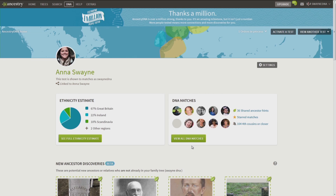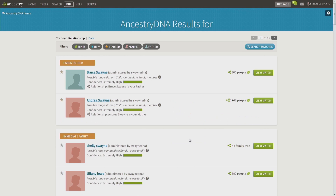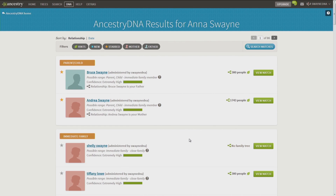Once you click on View All Matches, like I am here, it will pull your list of cousin matches, and this list will continue to update as the database grows. If you've had a parent tested, you will notice something new on this page. At the top of the page next to the other filters, as you see here, there is a Mother and Father button. These are the new Mom and Dad Filters, and how they work is if you've had a parent tested, they will populate automatically. I've had my mom and my dad tested, that's why you see Mother and Father there for me.